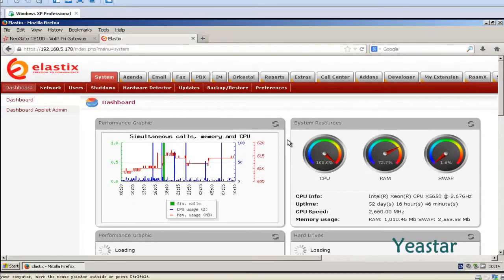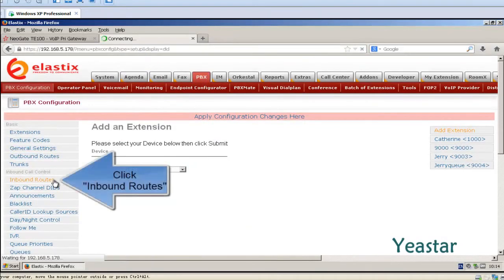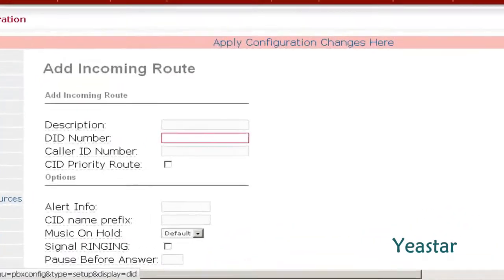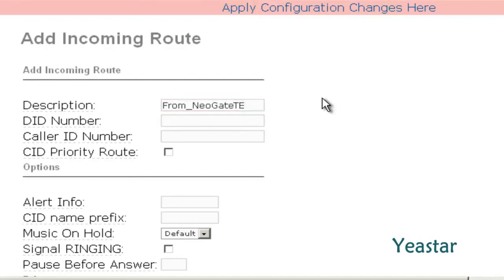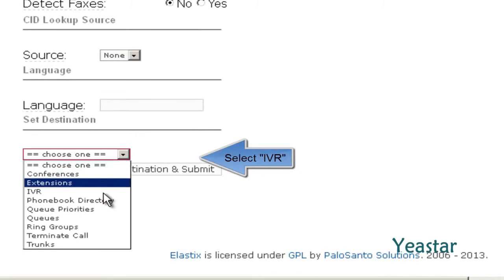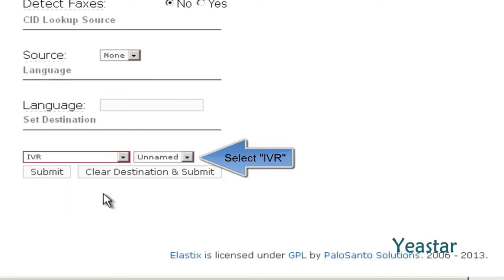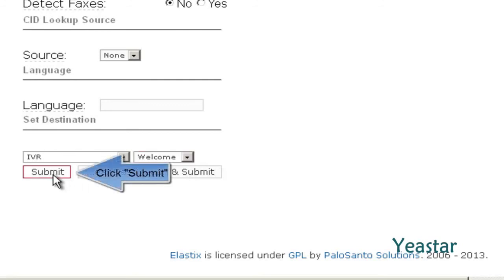Next, configure an inbound route on Elastix. Set the destination to IVR. Click Submit.